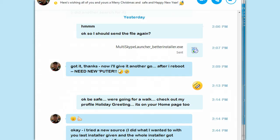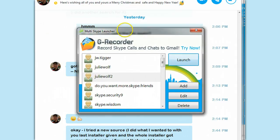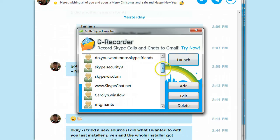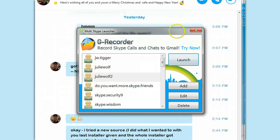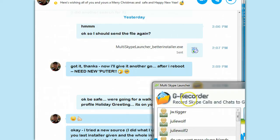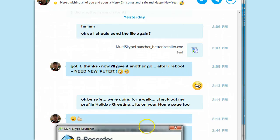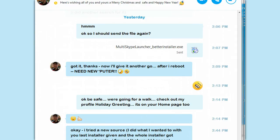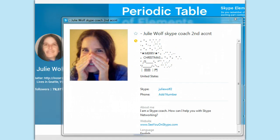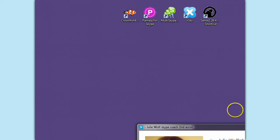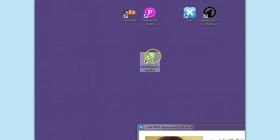MultiSkype Launcher is this tool here. Ignore the big Ad4G recorder. You have to be careful where you download it from. You can see that I have a lot of Skype accounts. Even some of my clients are in here, so I should hide it. But that's MultiSkype Launcher. The icon for MultiSkype Launcher looks like this — this guy with the three green Skypes.